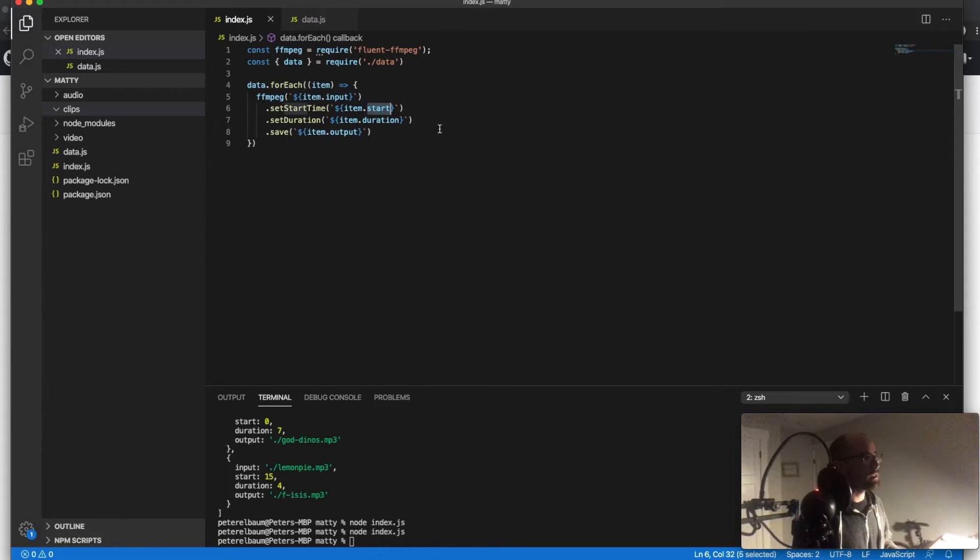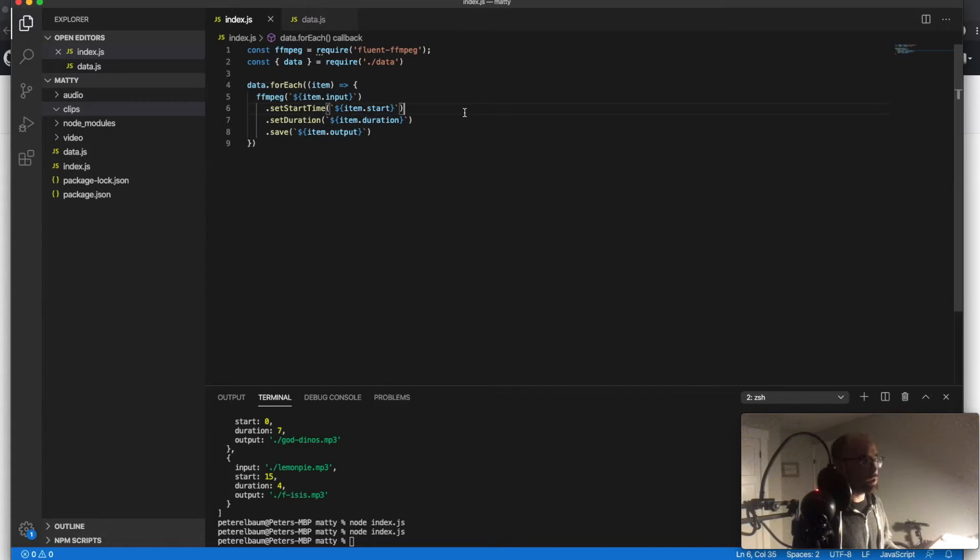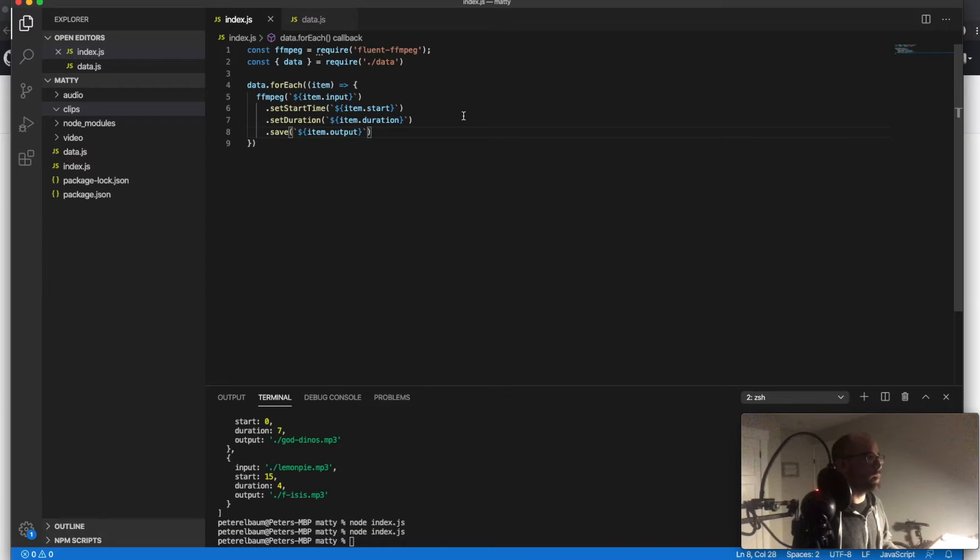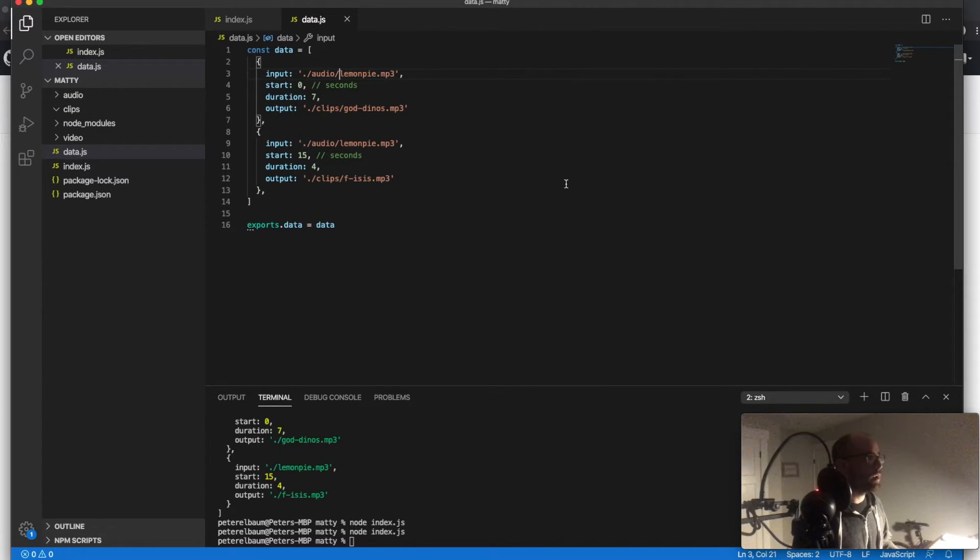Give me the start. You got to give it duration. So how long from the start do you want it to extend? And then where to save it to? And then the way I'm doing it is basically just putting it in JSON.